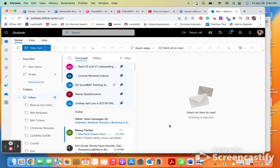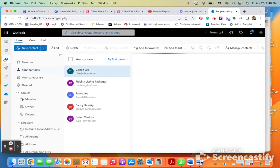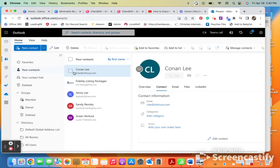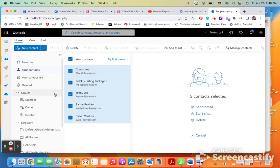All right, so we're going to be going over how you can export contacts from Outlook. As you can see right now, I am in Office 365. What I'm going to do is go to the sidebar and go to the contacts area. From there, I'm going to highlight all of the contacts that I have saved.